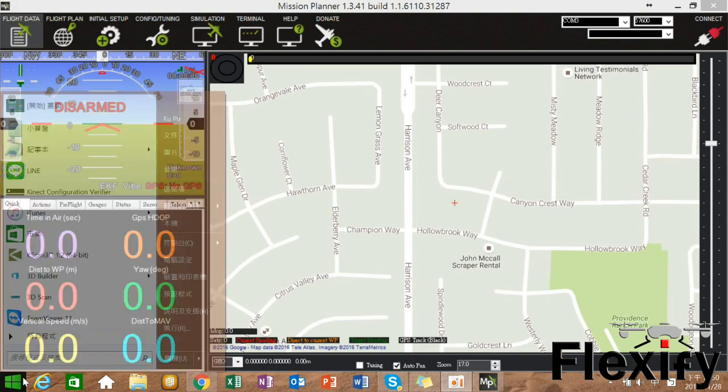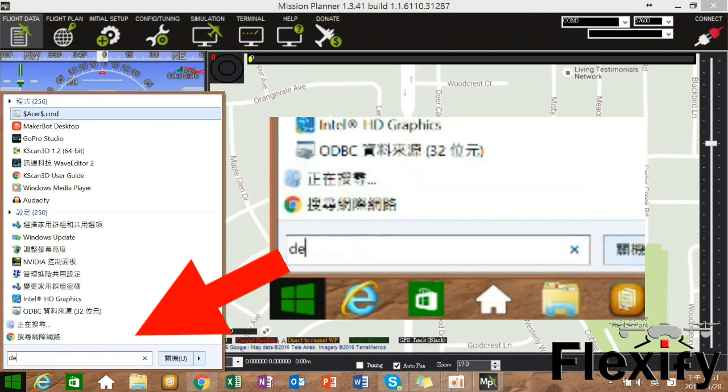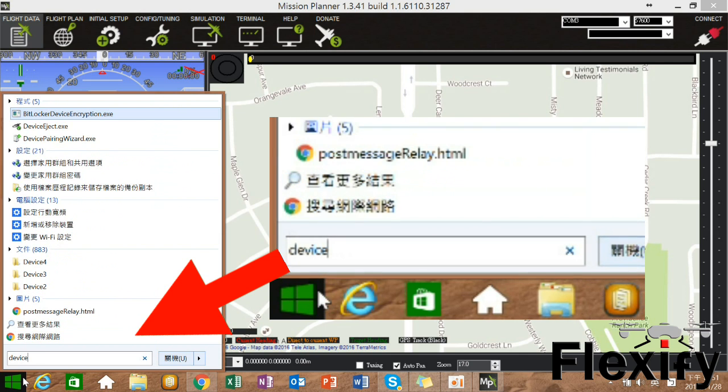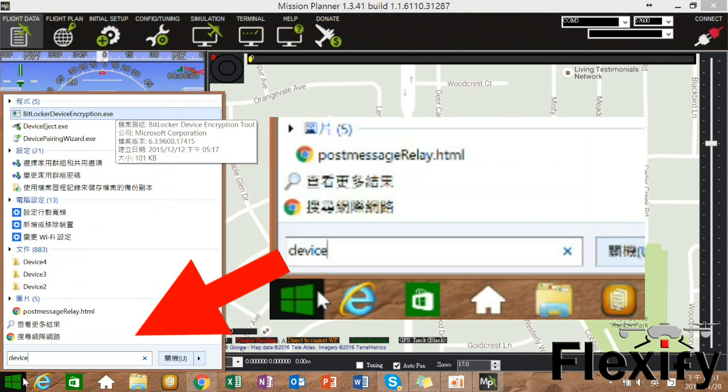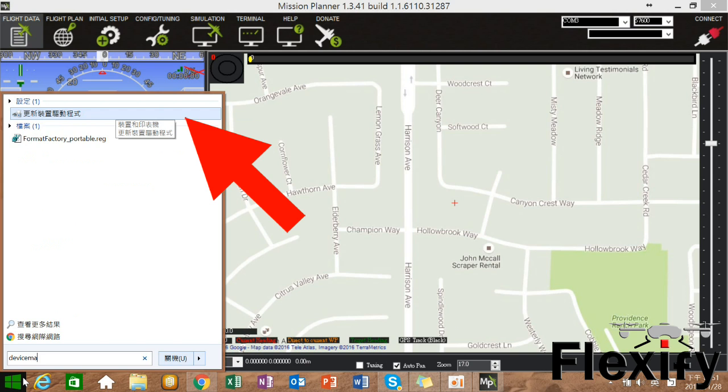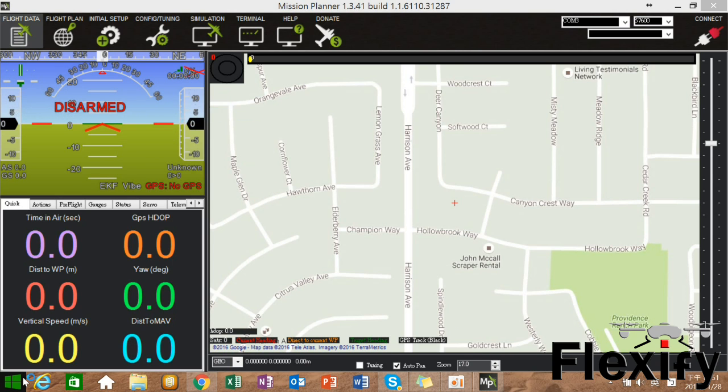Once you've got Mission Planner installed and you've plugged the telemetry into your computer, you should have a new virtual COM port. You can go to the device manager to check the port number and device name.